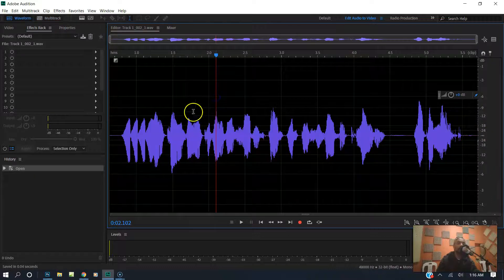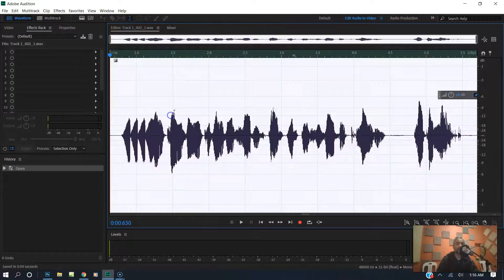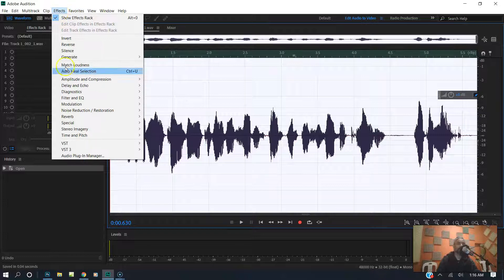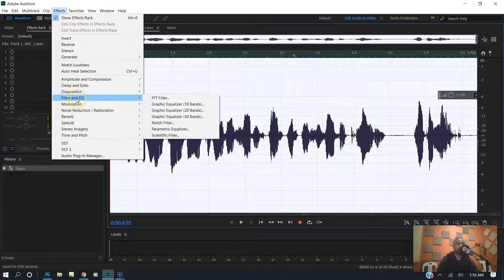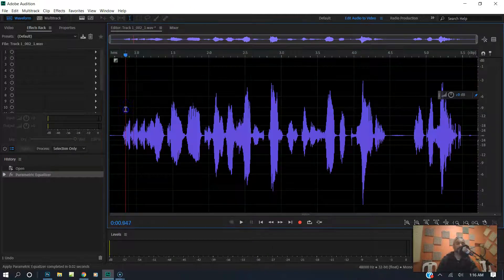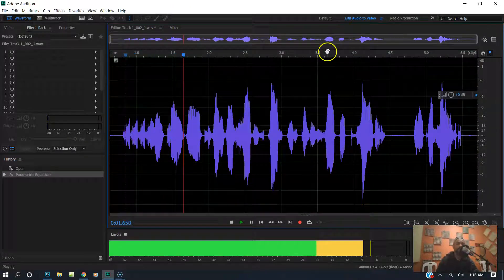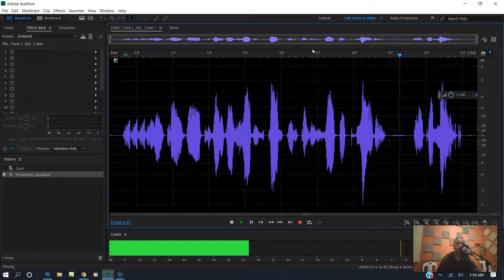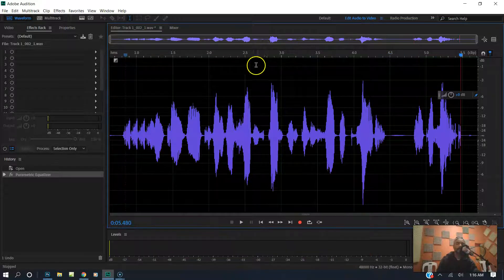I'm going to double click, highlight everything, go to Effects, go to my EQ, and put parametric EQ. I'm going to put a little radio effect on it. It's going to sound like this: 'You are tuned in to one of the hottest gospel stations on the planet. Keep it locked.'